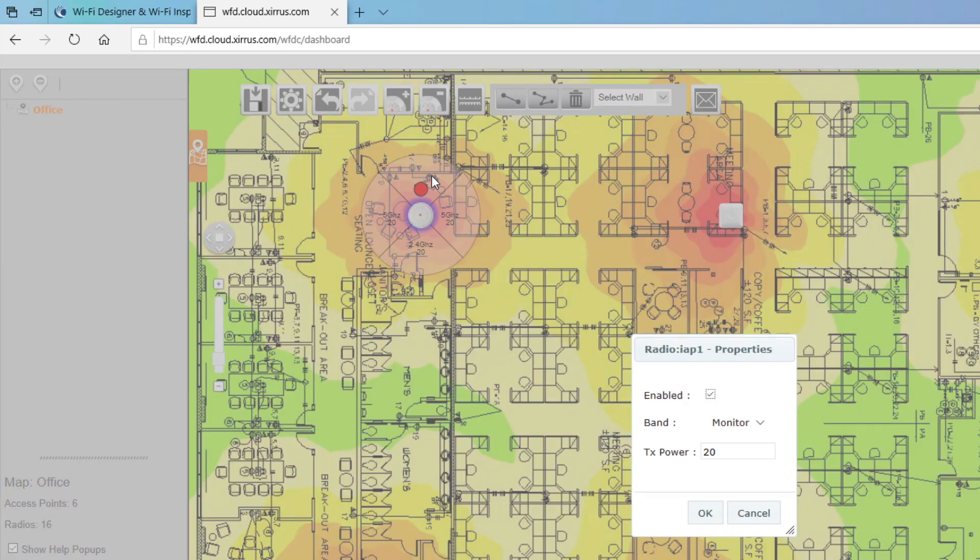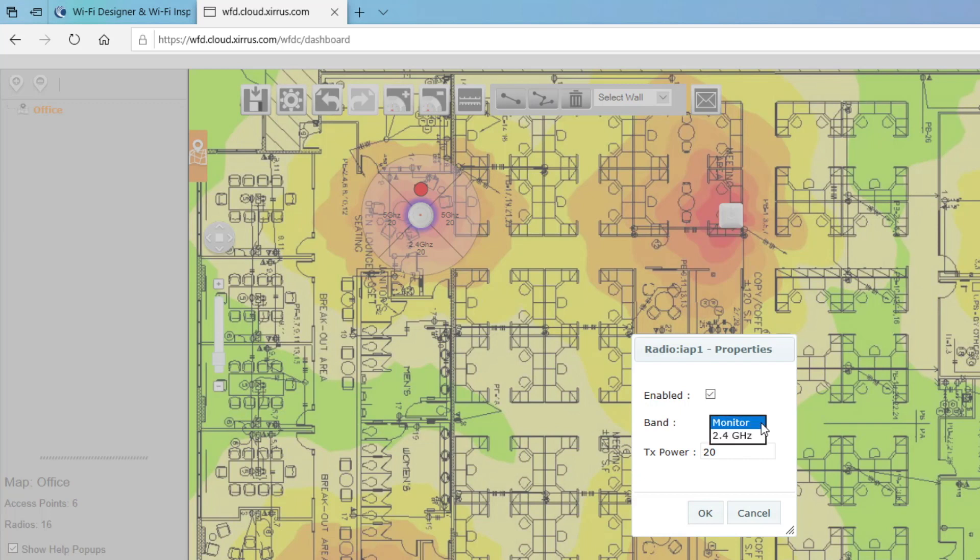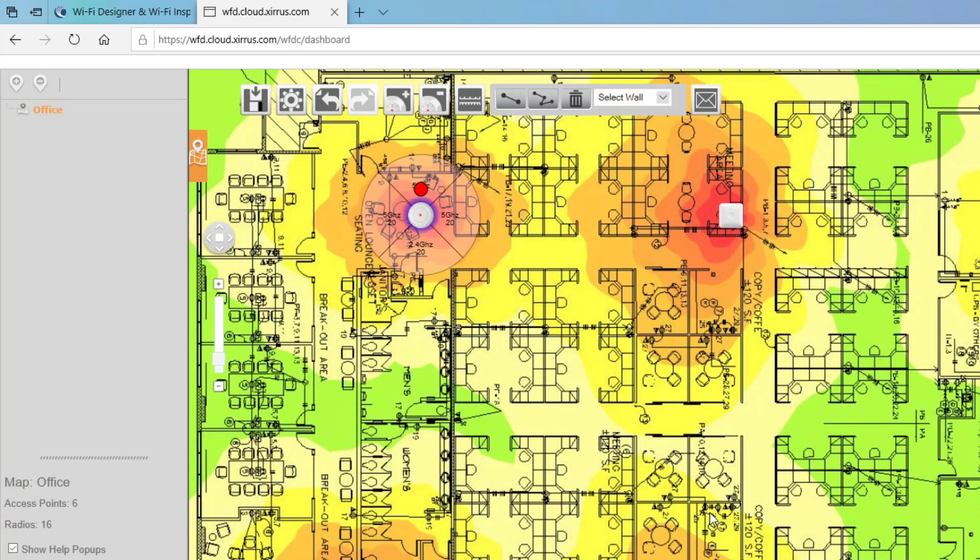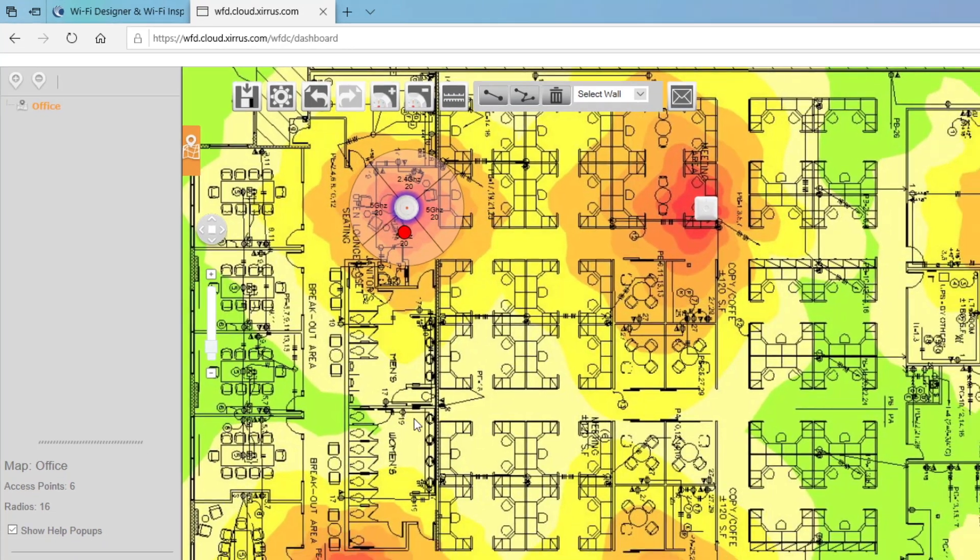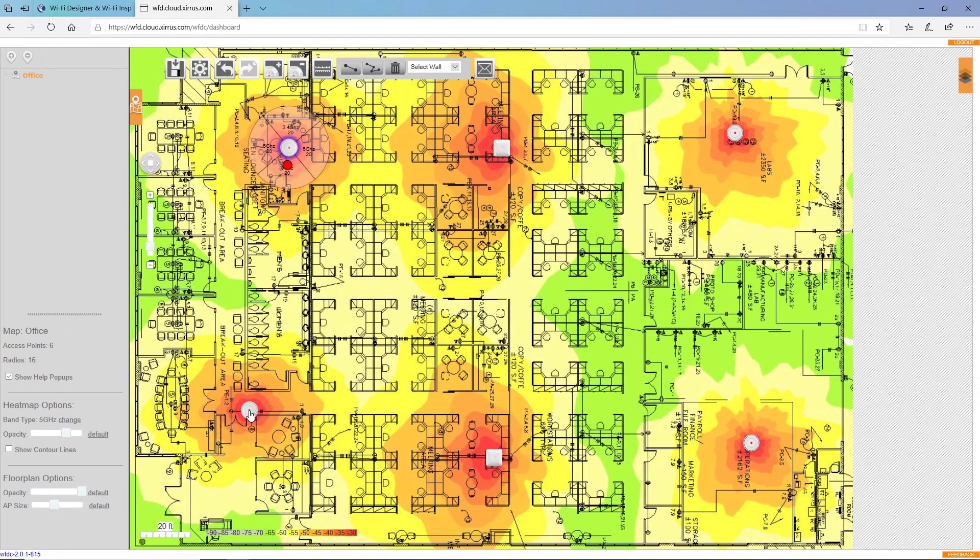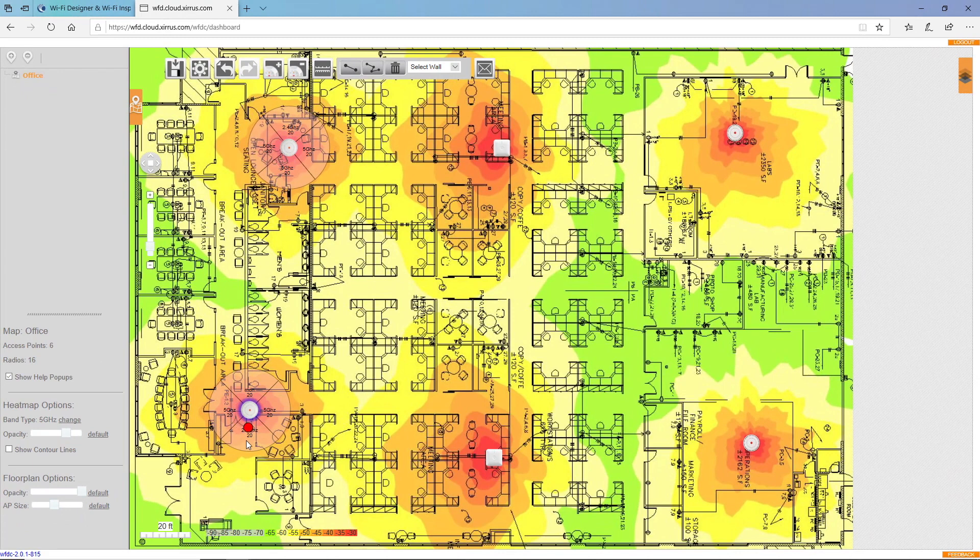So let me click on a radio and I can see that this radio is in monitor mode. Well, I want to change that to five gigahertz mode. I can rotate this access point so that the 2.4 gigahertz radio is pointing towards the outside of the building and the five gigahertz radios are all facing the inside of the building. And I'll do this same for all of my access points.